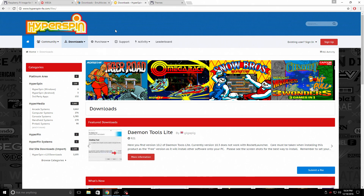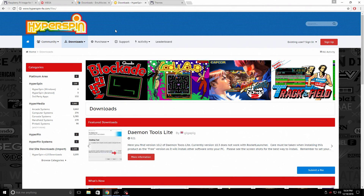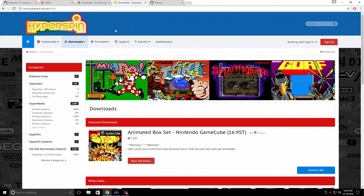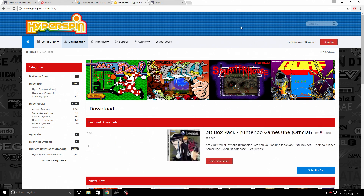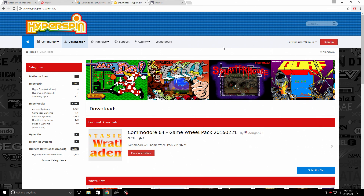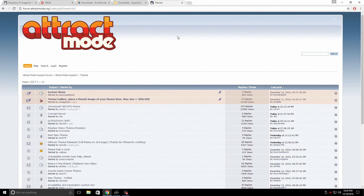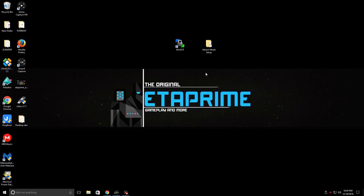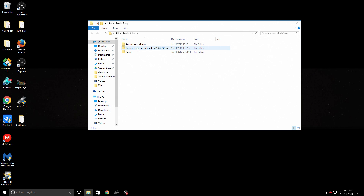The next thing I recommend is finding some wheel art. You can Google 'retro game wheel art' or sign up with Hyperspin and download some packs. I'm also leaving a link here — if you want more themes for Attract Mode you can go to the Attract Mode forums, and there are some beautiful themes in there.